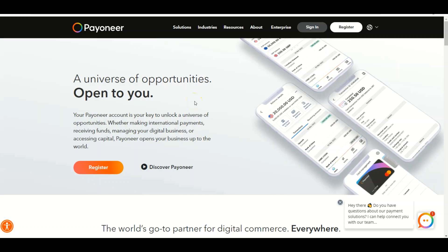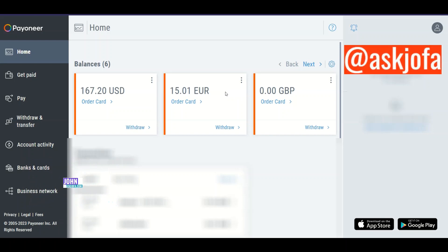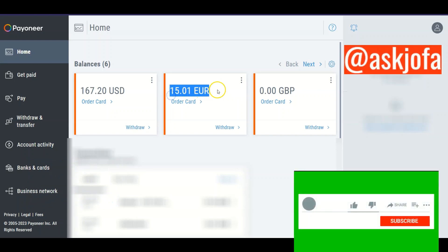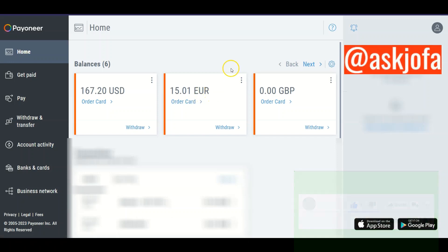Here is how to convert currency in Payoneer. This is my Payoneer account — I recently received money from Clickworker, and Clickworker will only pay you in euro currency. I want to use this opportunity to show my audience how to convert from euro to USD.